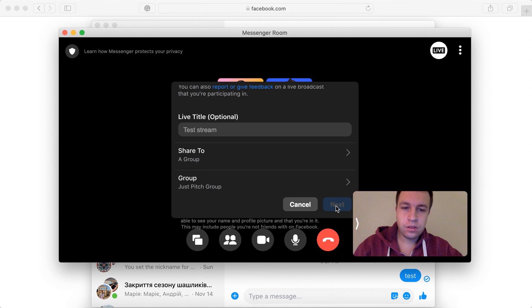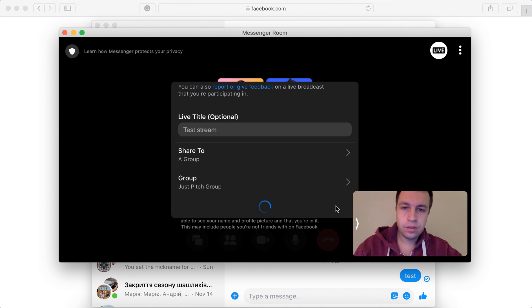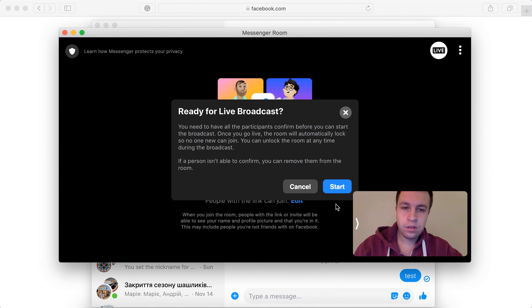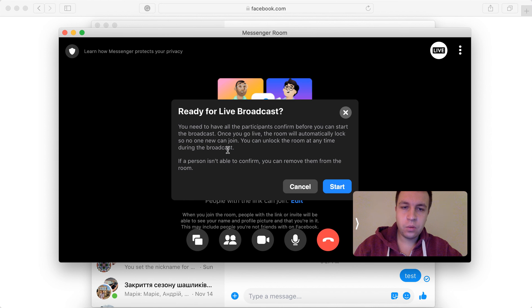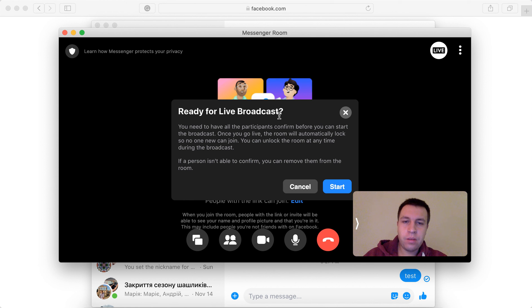I'll just do a test stream. And then you will see this notification. Are you ready for a live broadcast? You need to have all the participants confirm you can start the broadcast.